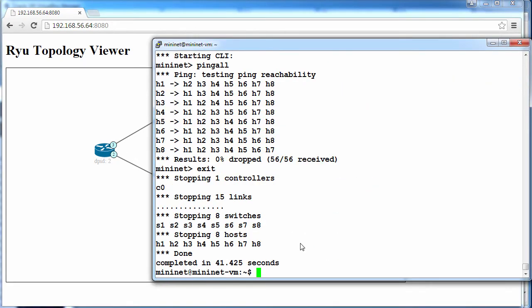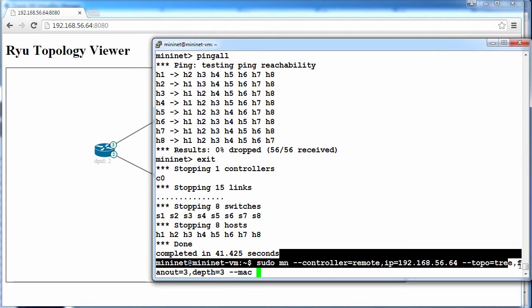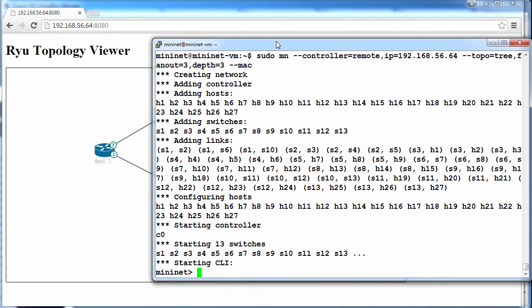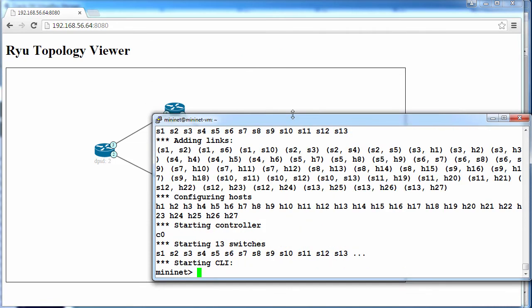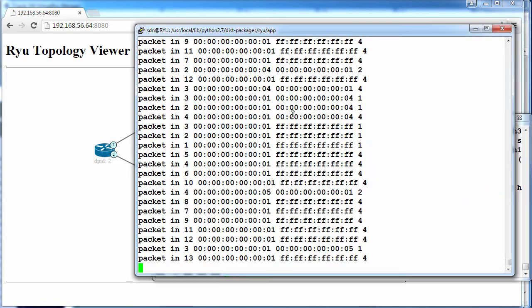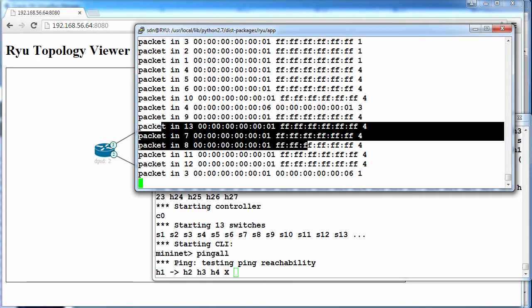I'll exit out of Mininet. Let's start a tree topology with a fanout of three and depth of three. I'll do a ping all. Devices are being discovered in the topology. So you can see broadcasts are taking place.